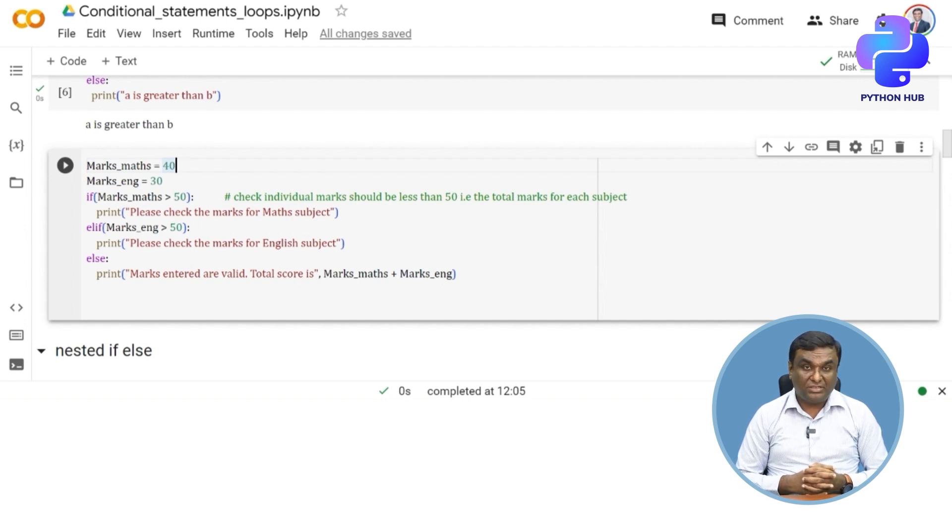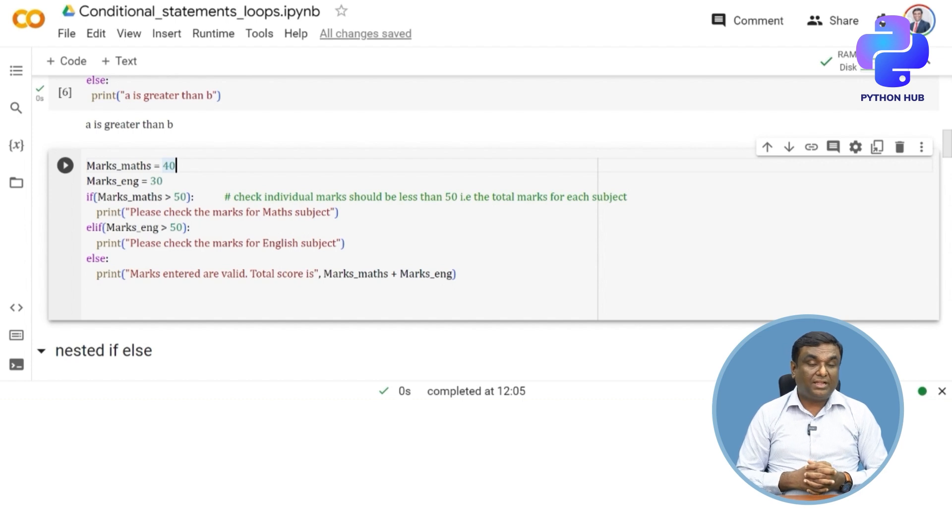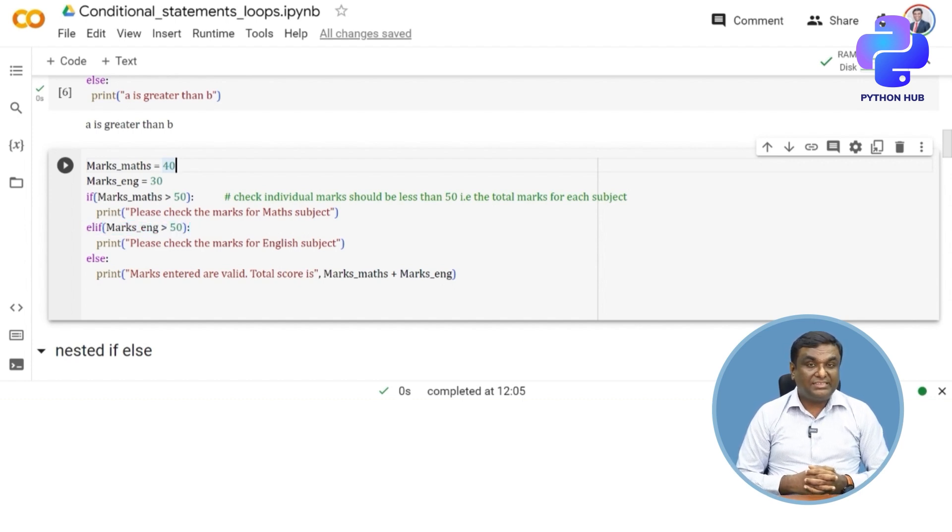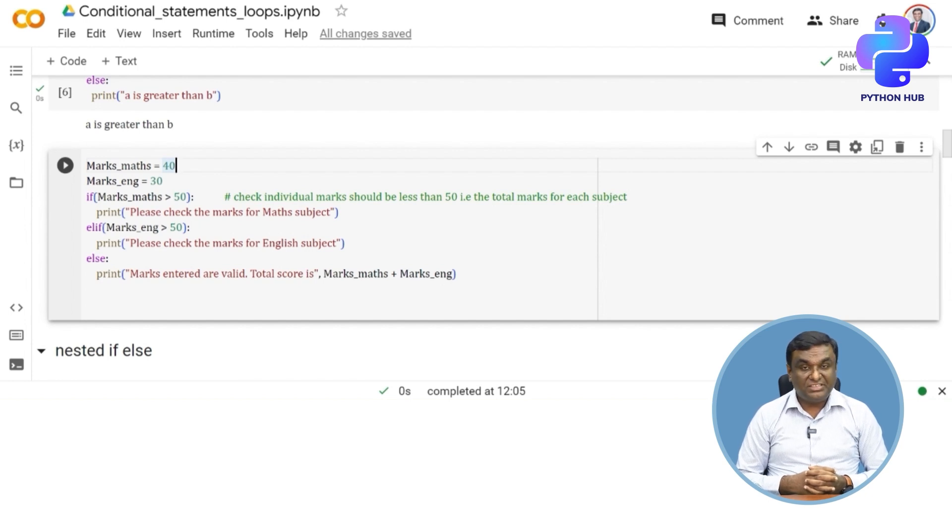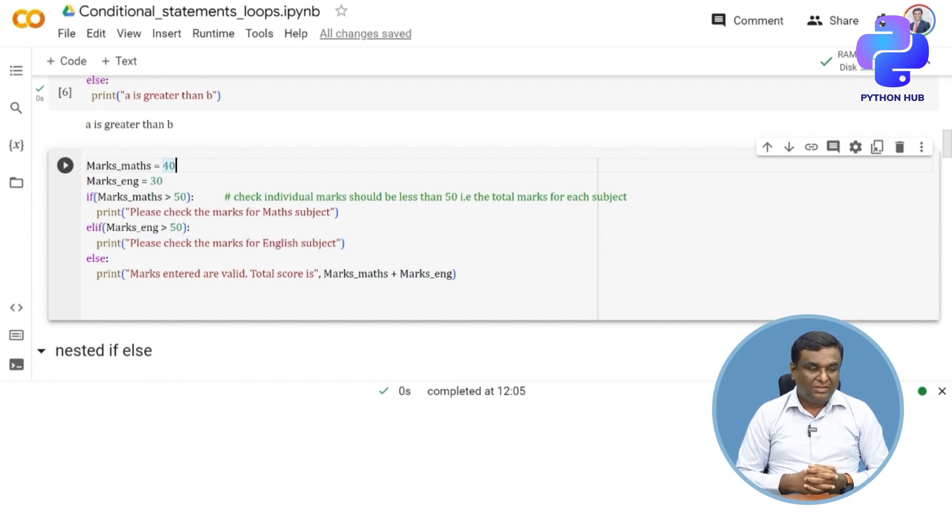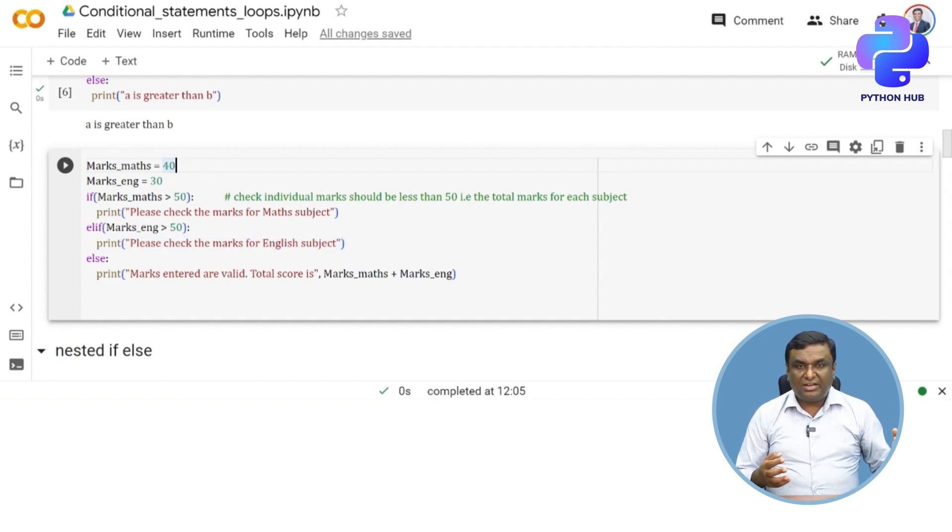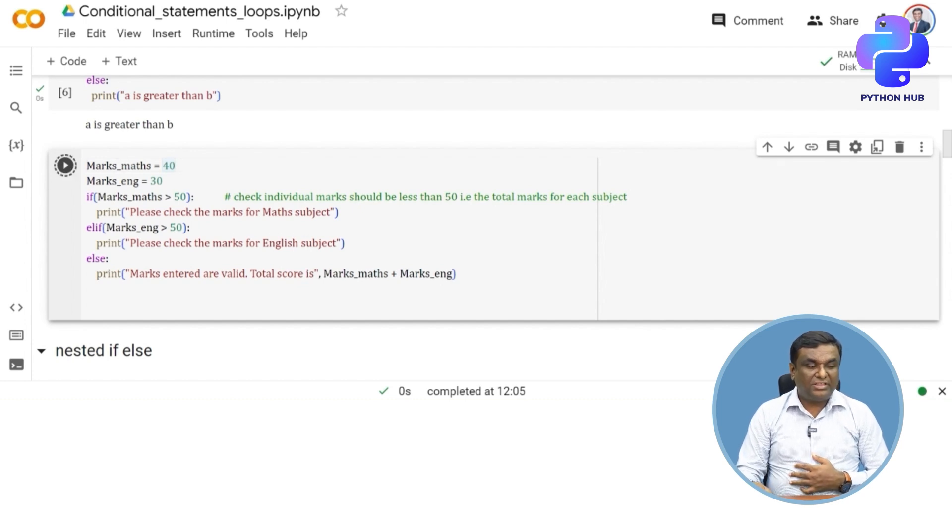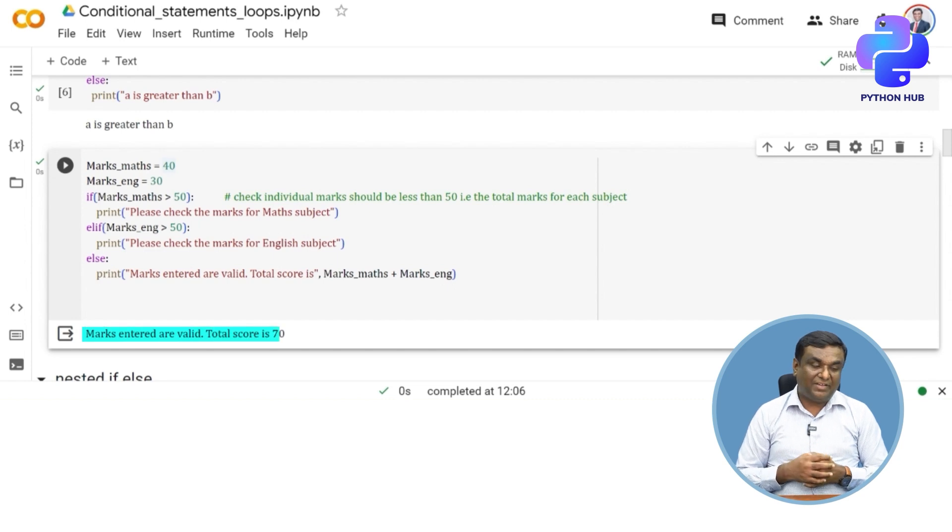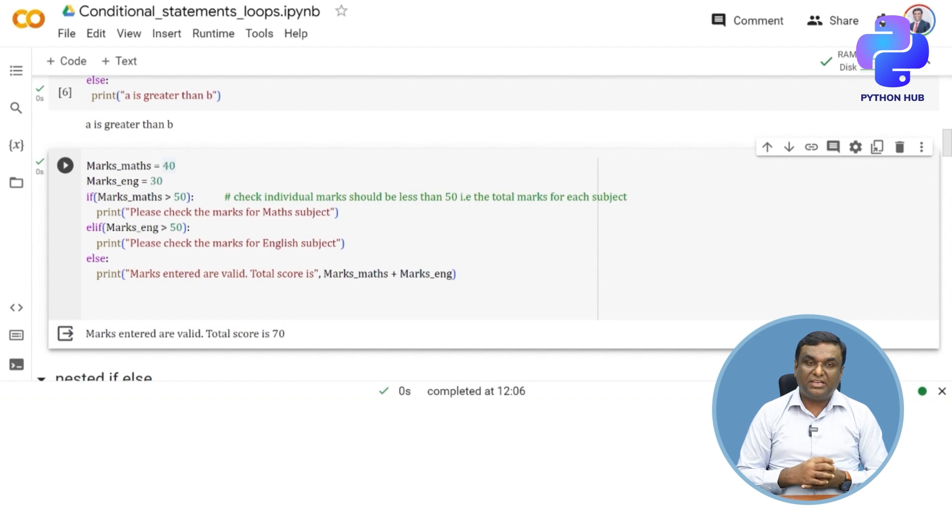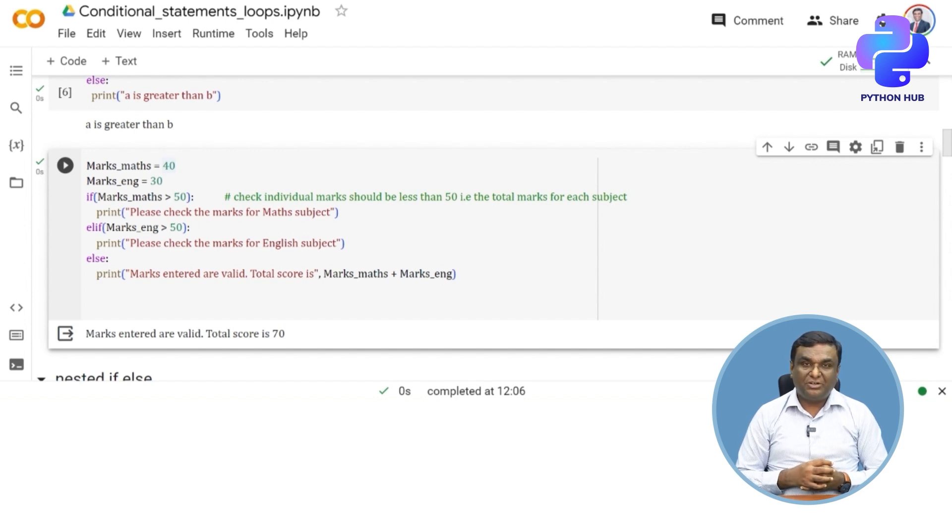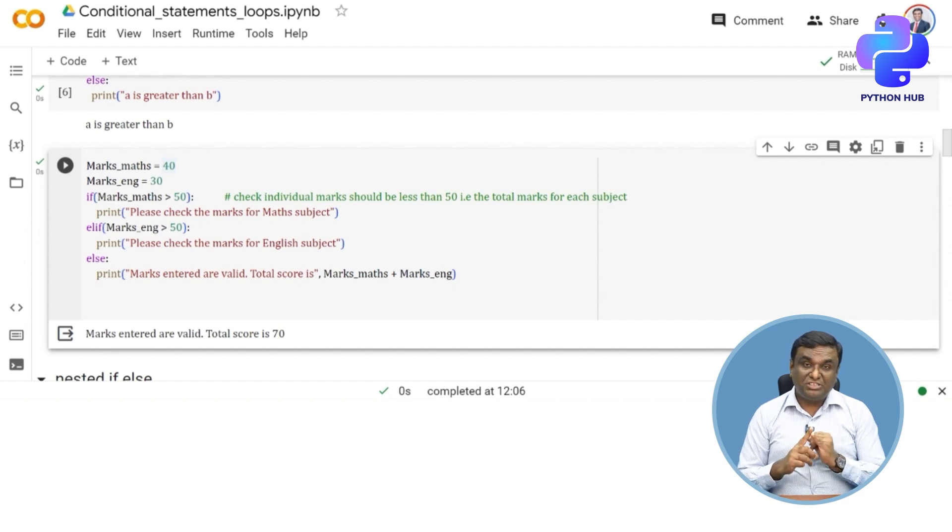If max_marks is greater than 50 and the boolean response is false, then it comes to elif—else if marks_English is greater than 50. If this is true, print "please check the marks for English subject". It's very clear how the code is written. If I execute this, what do you think the output will be? The output is "marks entered are valid, total score is 70" (30 plus 40), as expected. The third block else got executed.